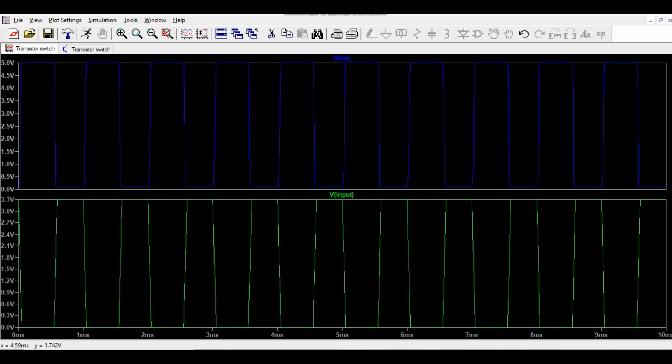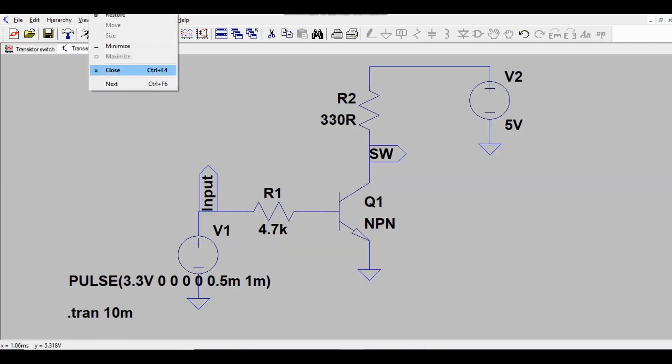Zooming in, when the input is 0, the output is high, and when the input is high, the output is not exactly 0 — it's close to 0. This is because the transistor operates in the saturation region, where there is a small saturation voltage, typically around 300 to 400 millivolts.